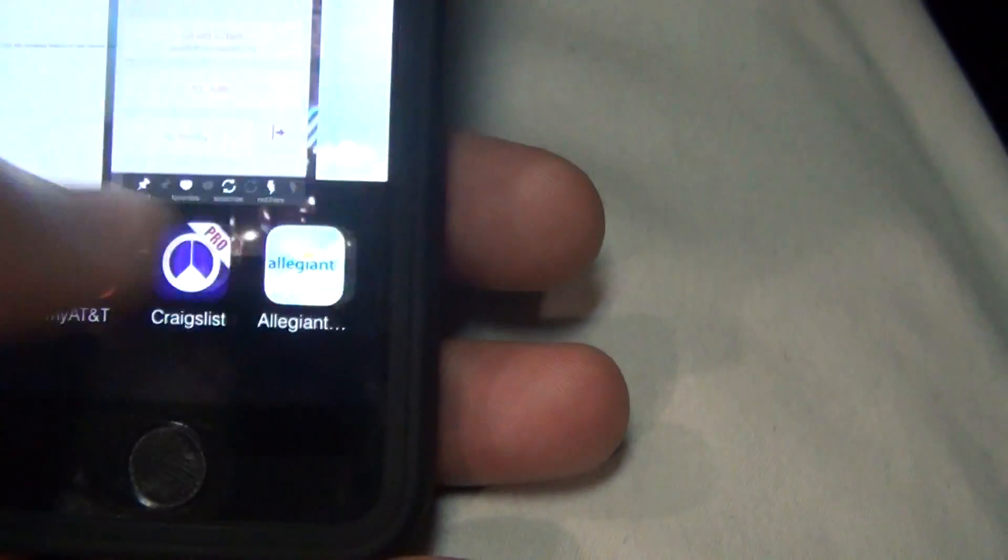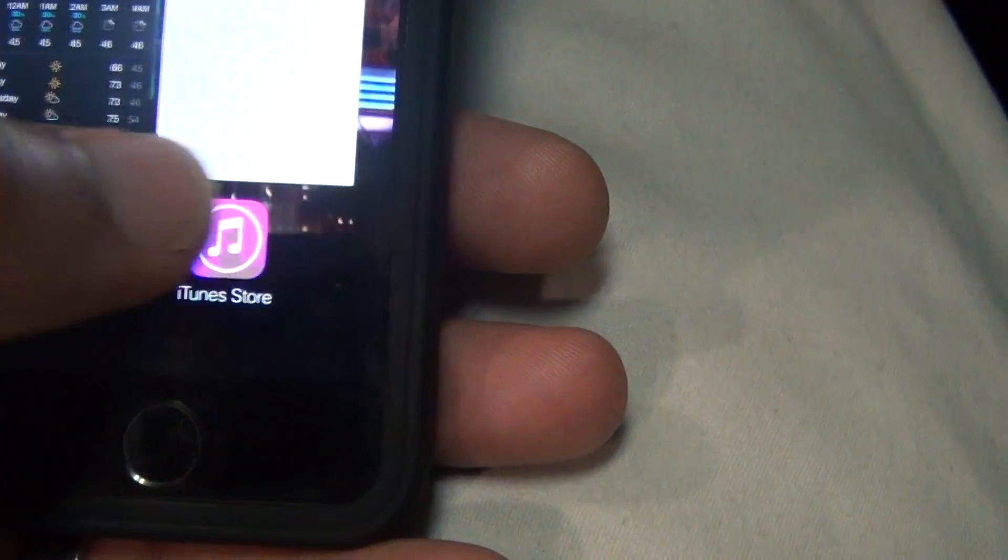And now here are all the background processes I got running. Hopefully I don't have nothing running that you guys should be seeing.